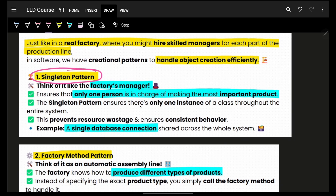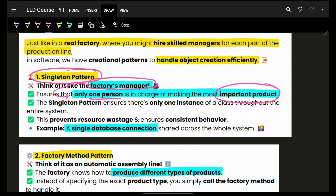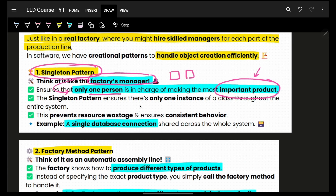First, we have the singleton design pattern. Think of it as the factory manager — just one person in charge of making the most important product. You need this so the manager knows what's being created and won't repeatedly create it again and again. Consider a scenario where multiple people can create things independently.